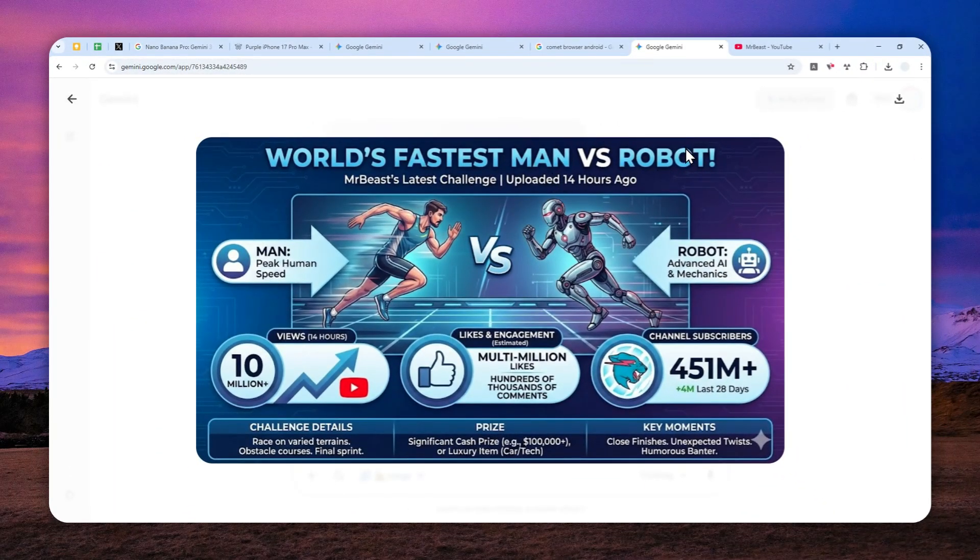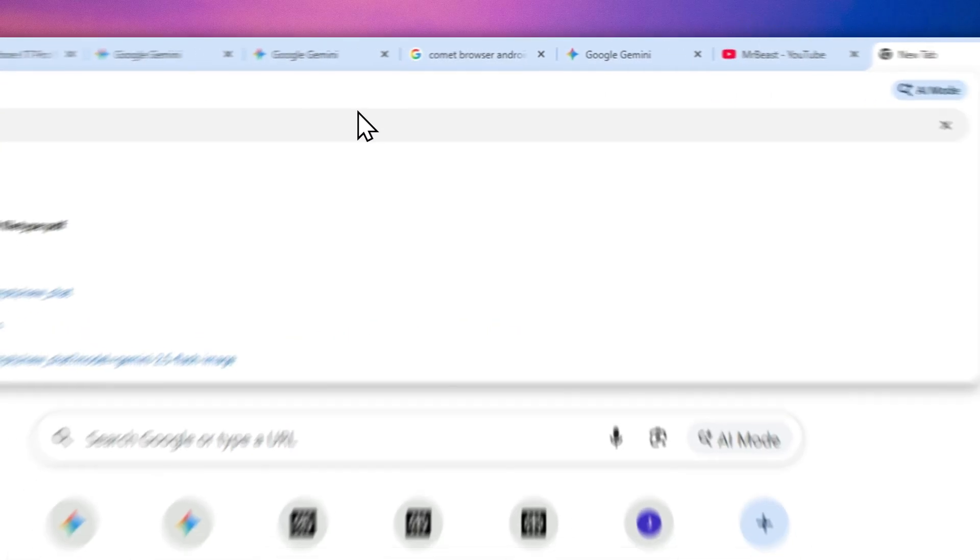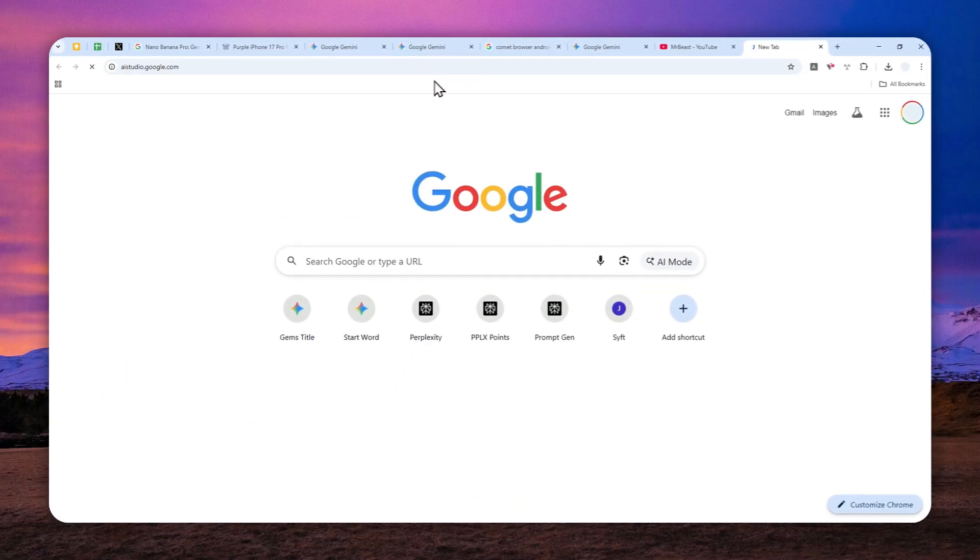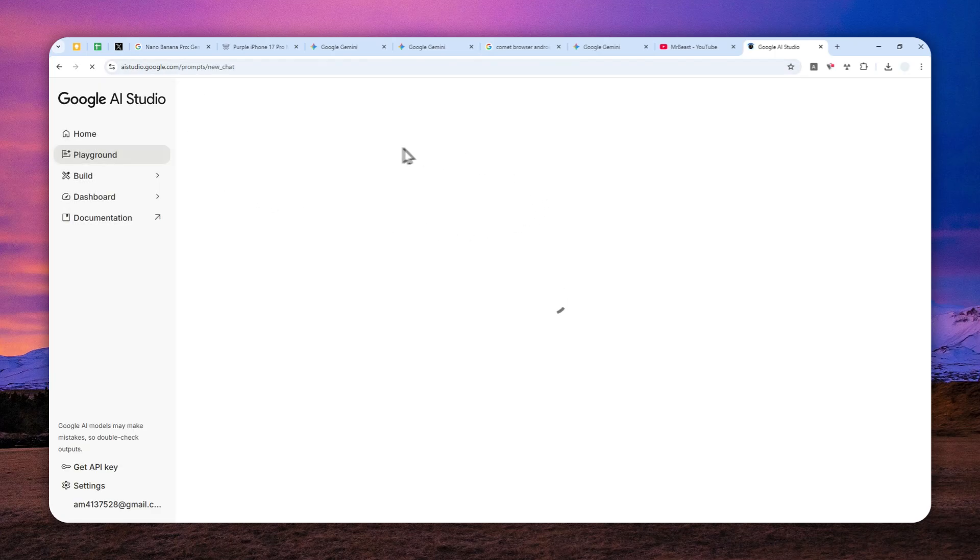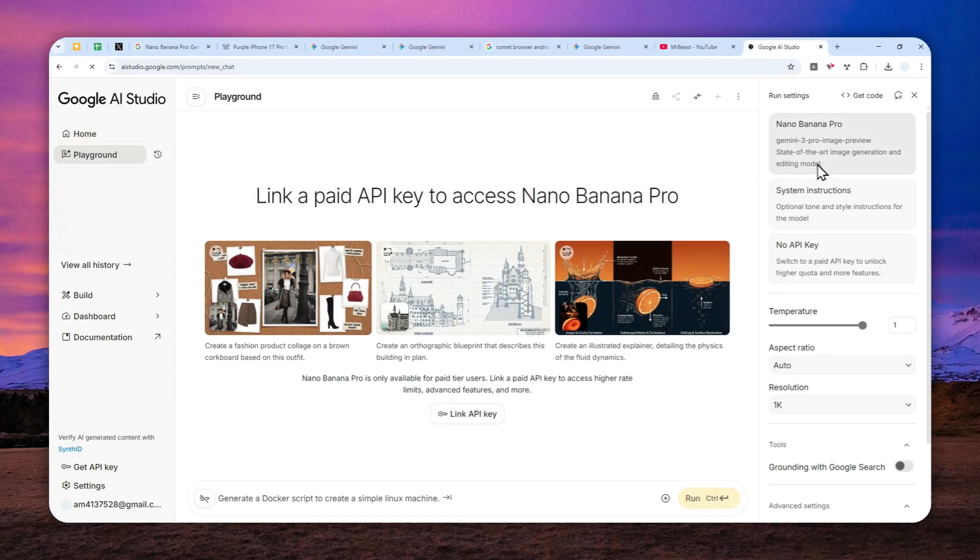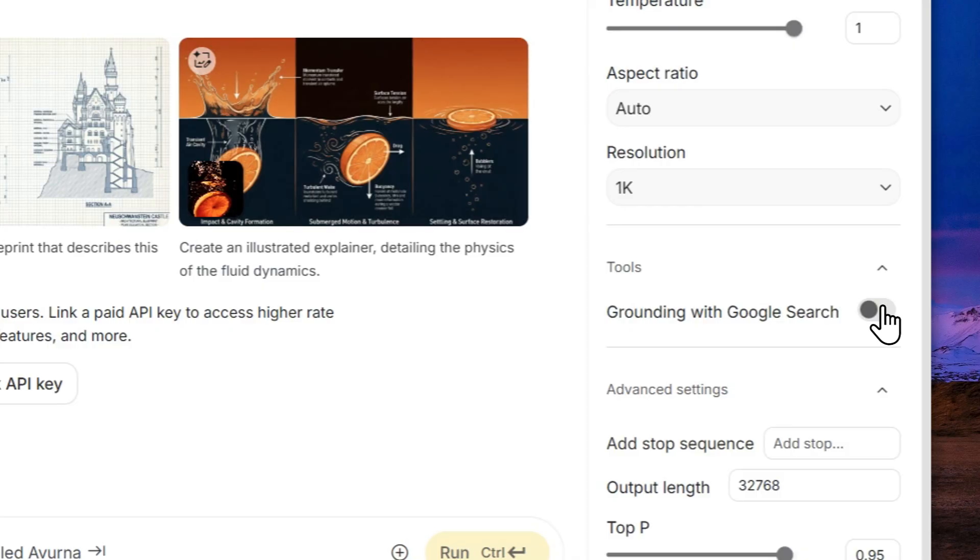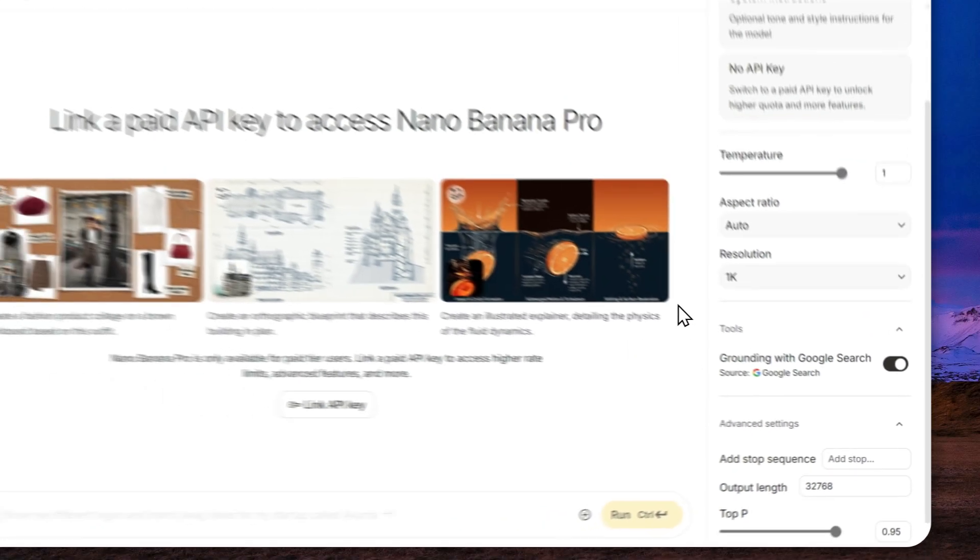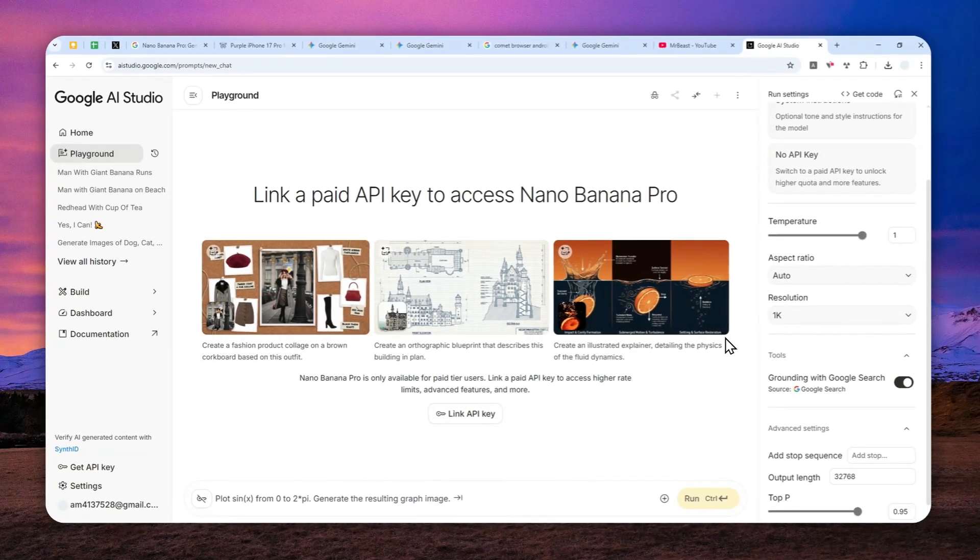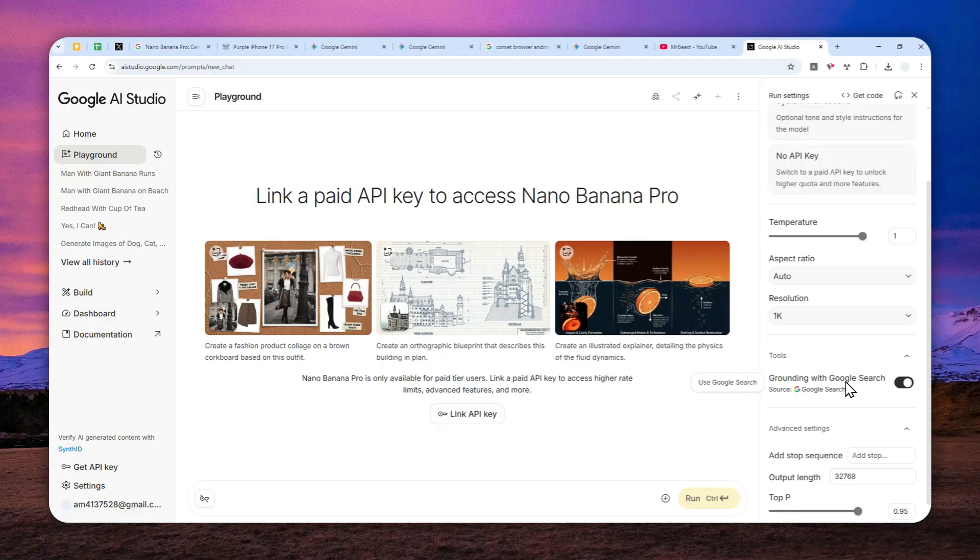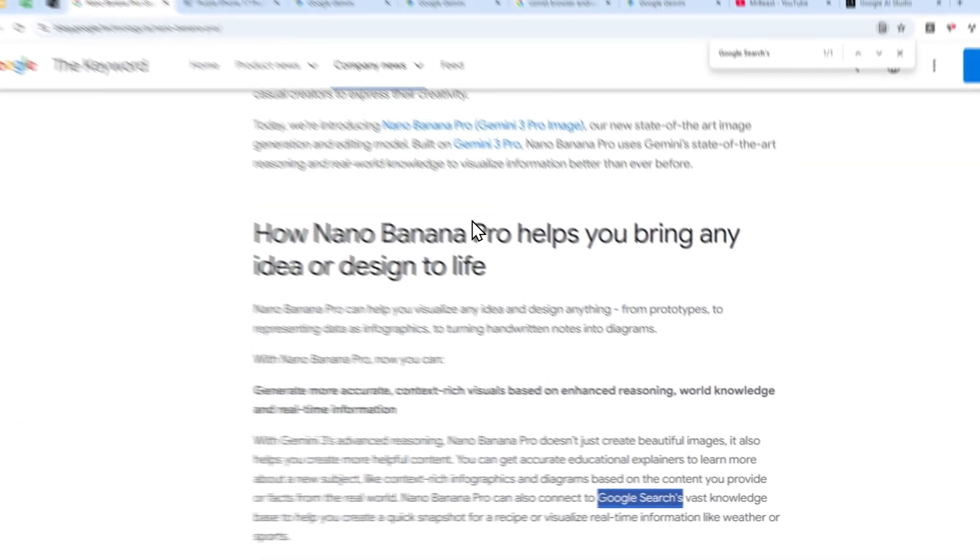So yeah, that's essentially how you can force Gemini Nano Banana Pro to perform search before creating a picture. And by the way, if you love using AI Studio, the features also exist in that platform. Just navigate to aistudio.google.com. And after that, you can start chatting with a model. You can select Nano Banana Pro. And you can enable something called grounding with Google search. Just enable it. And that will ensure the model to actually perform search on Google before creating your picture. So yeah, that's basically it. That's everything you need to know about the grounding with Google search feature on Gemini Nano Banana Pro.